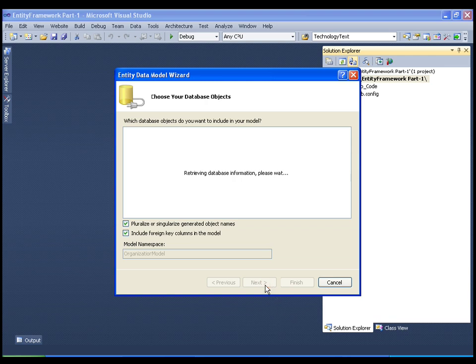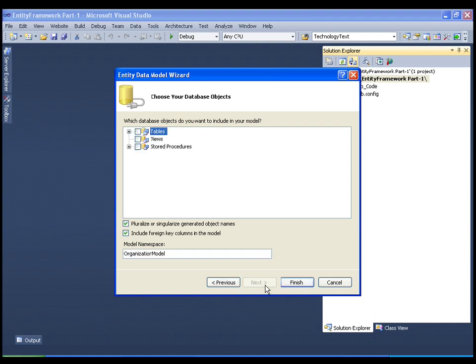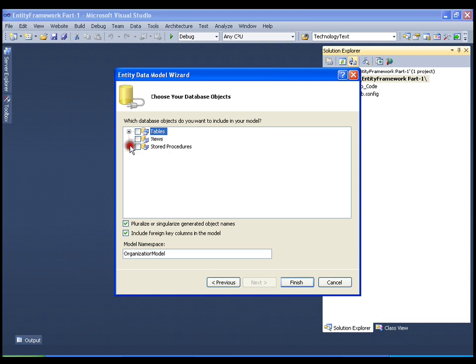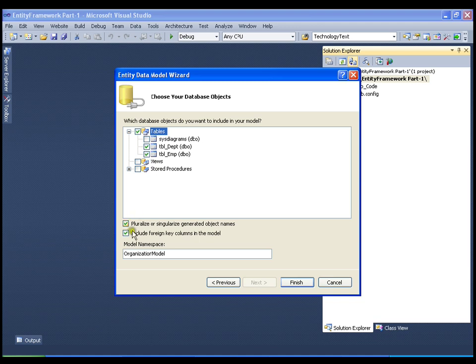Now it is going to retrieve the database information — all the tables, all the views, and all the stored procedures. As of now I am going to work with the two tables: the department table and the employee table. I will add these two tables to my entity data model, keep the default settings — pluralize or singularize generated objects and include foreign key columns in the model — and click finish.